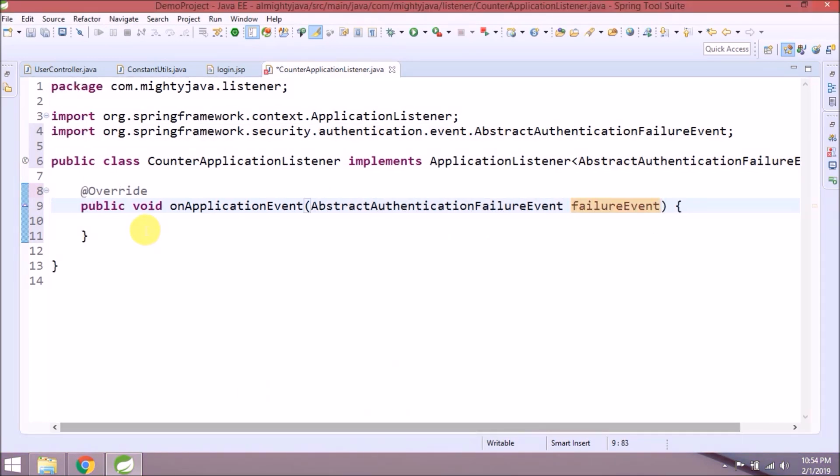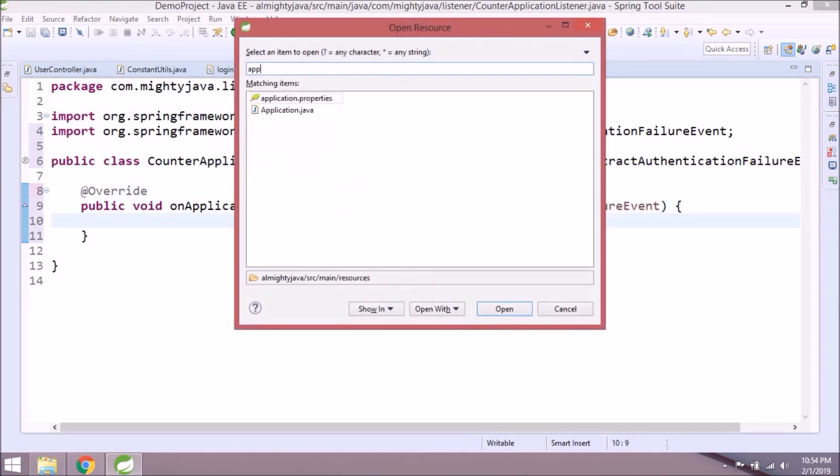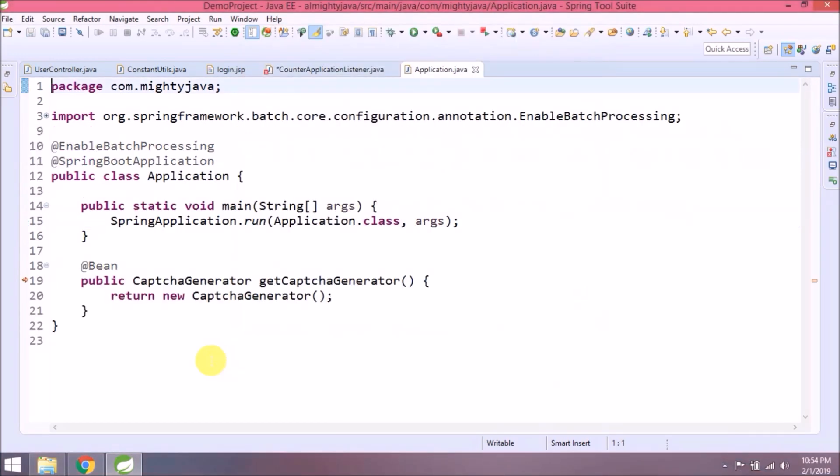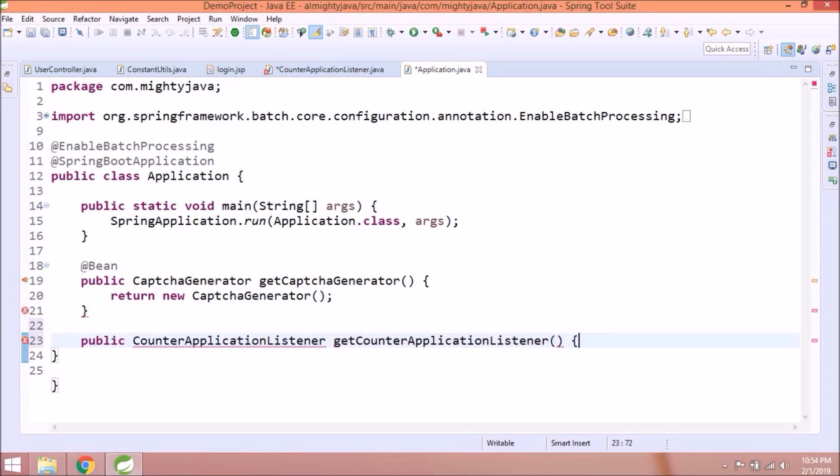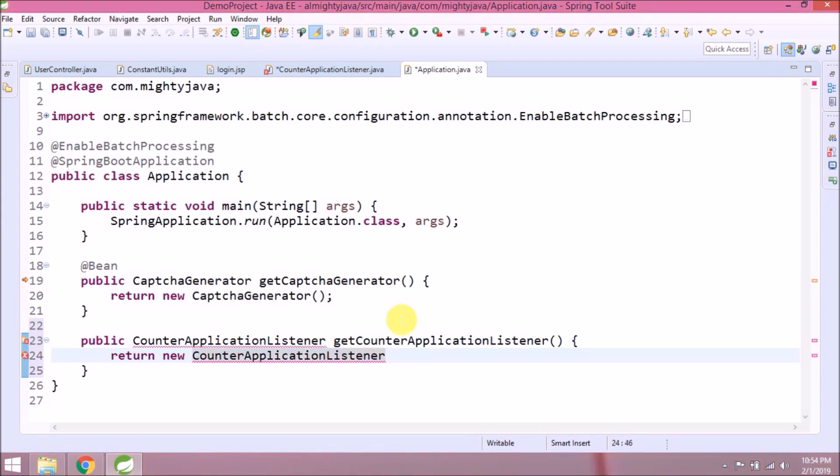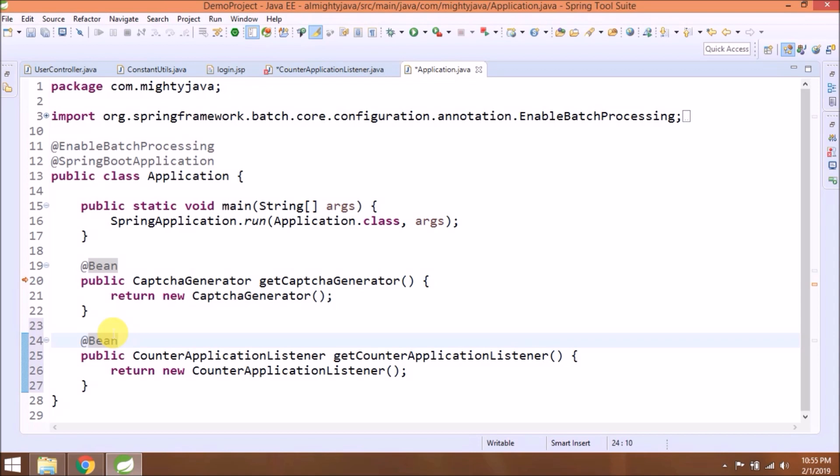Now let's add required changes. Need to create a bean for this class, so open application class. Add bean for the listener. The bean is nothing but an object. That's it for this class.